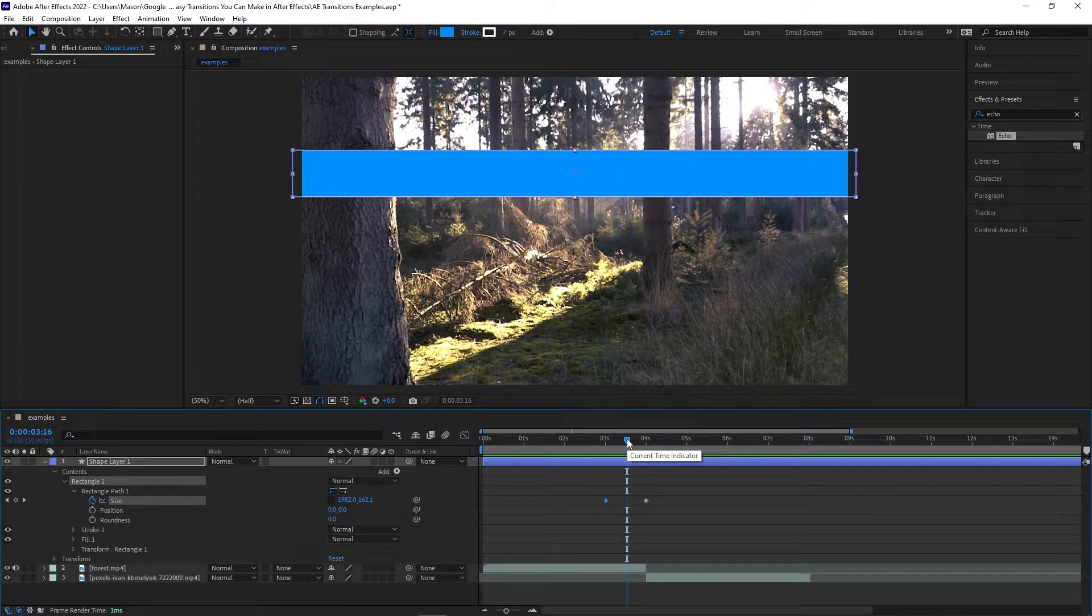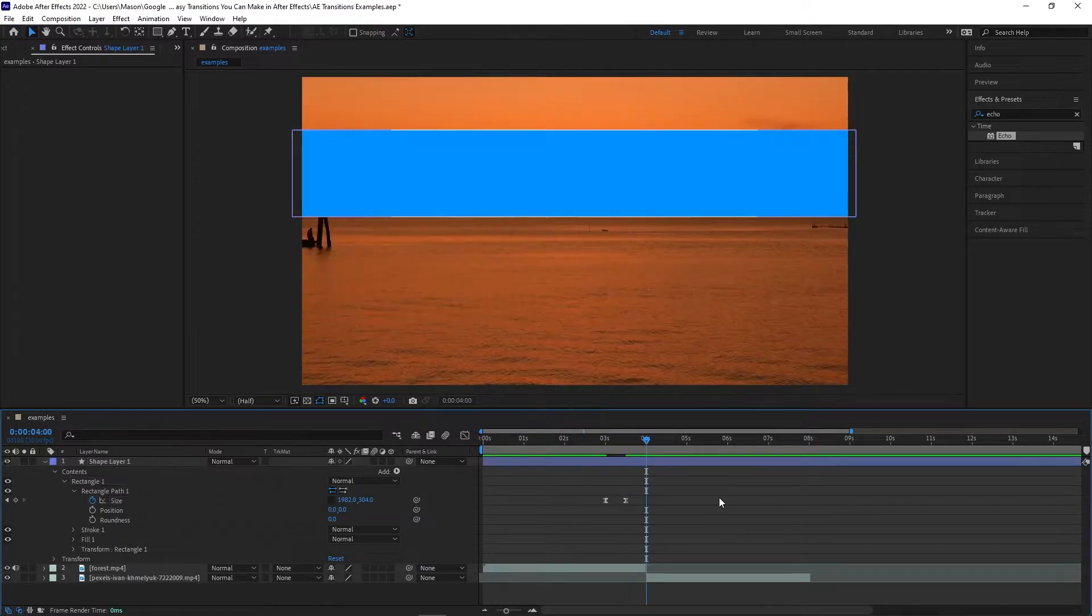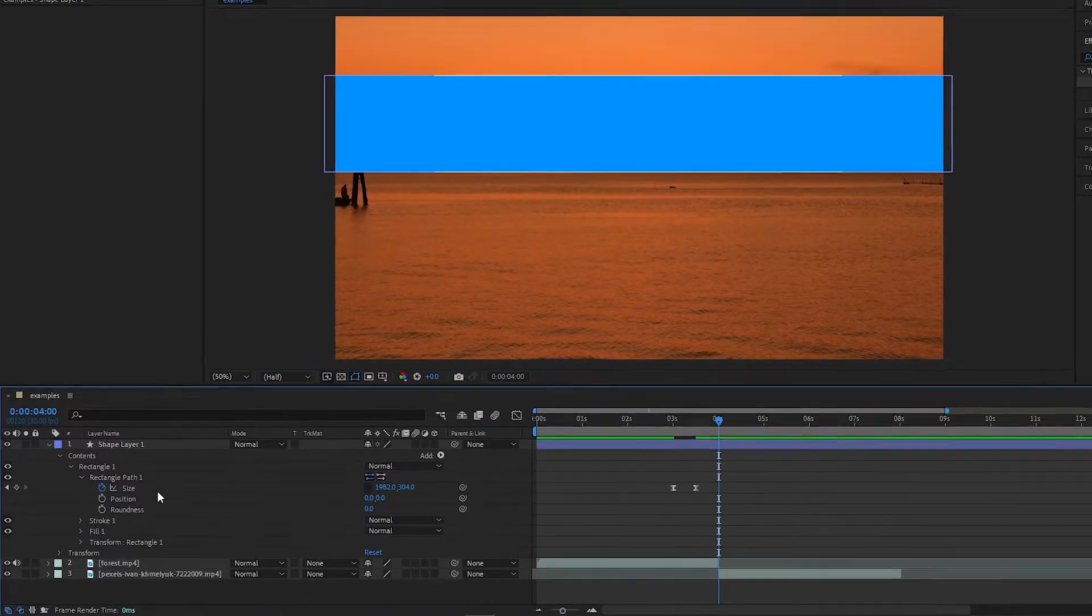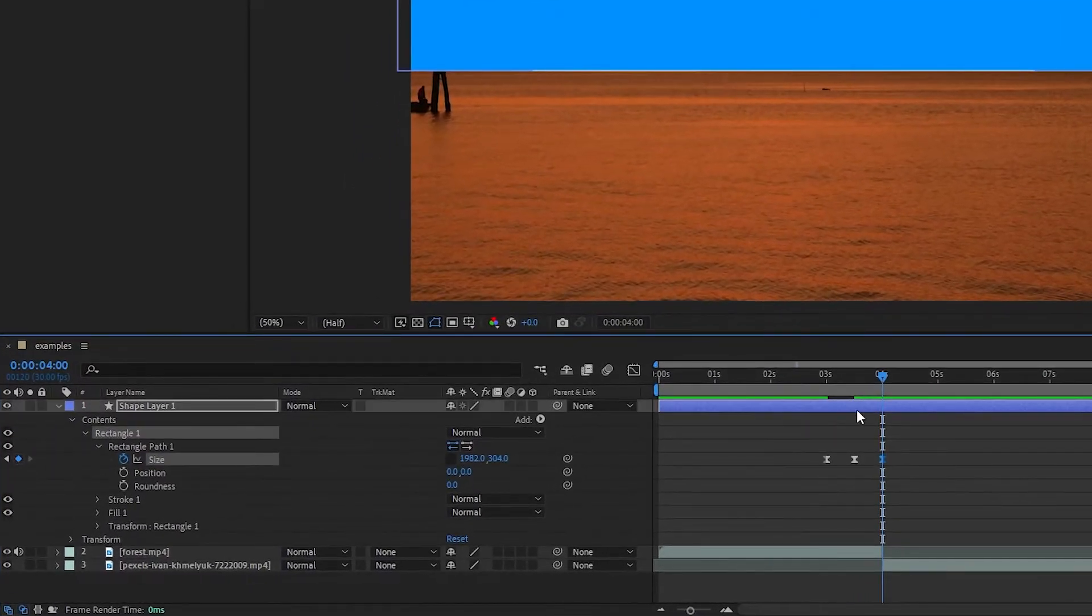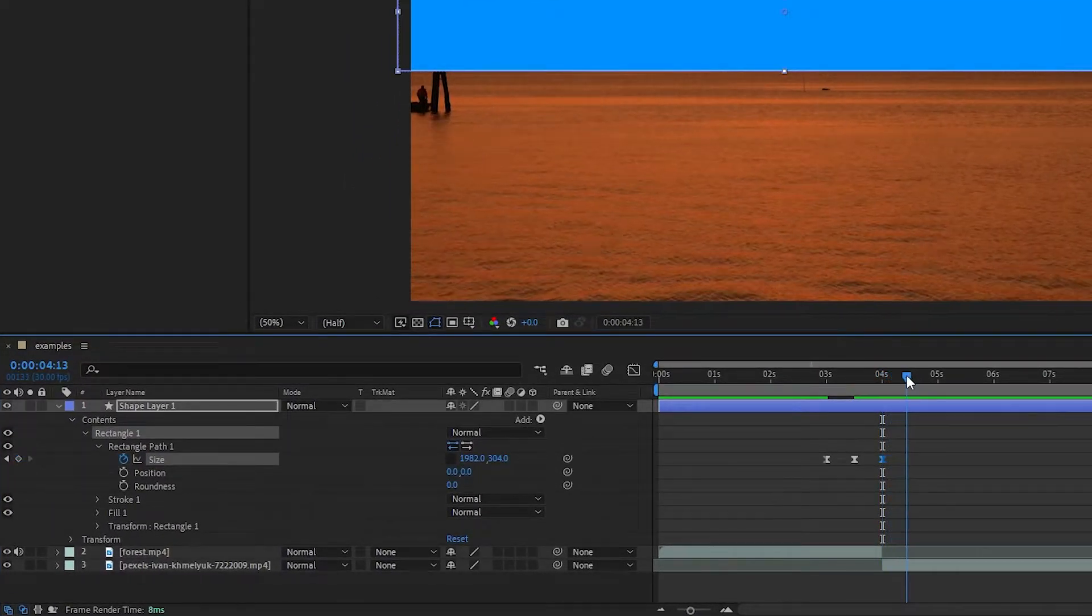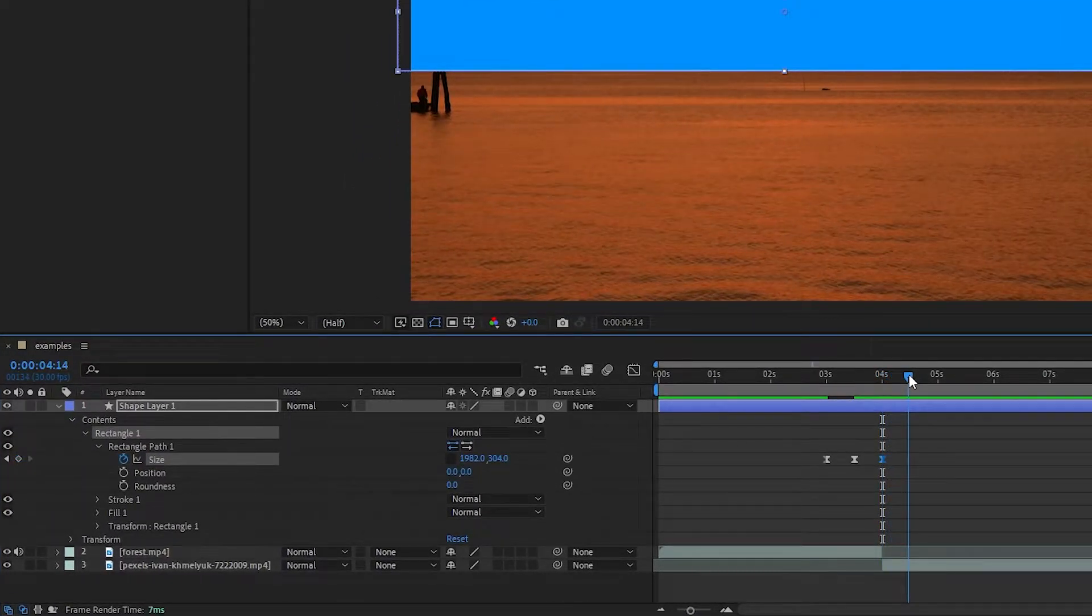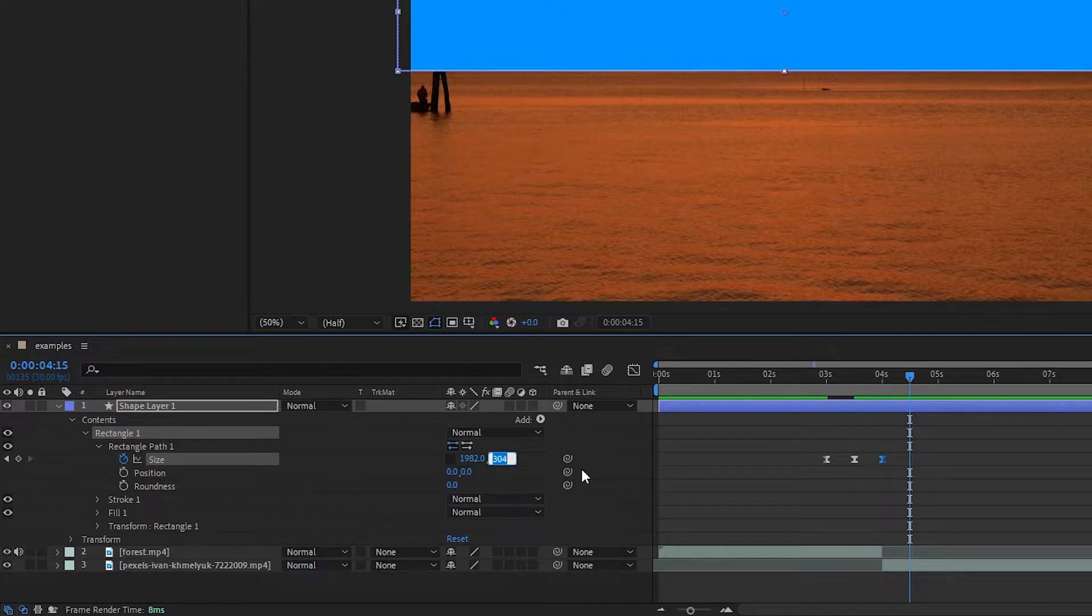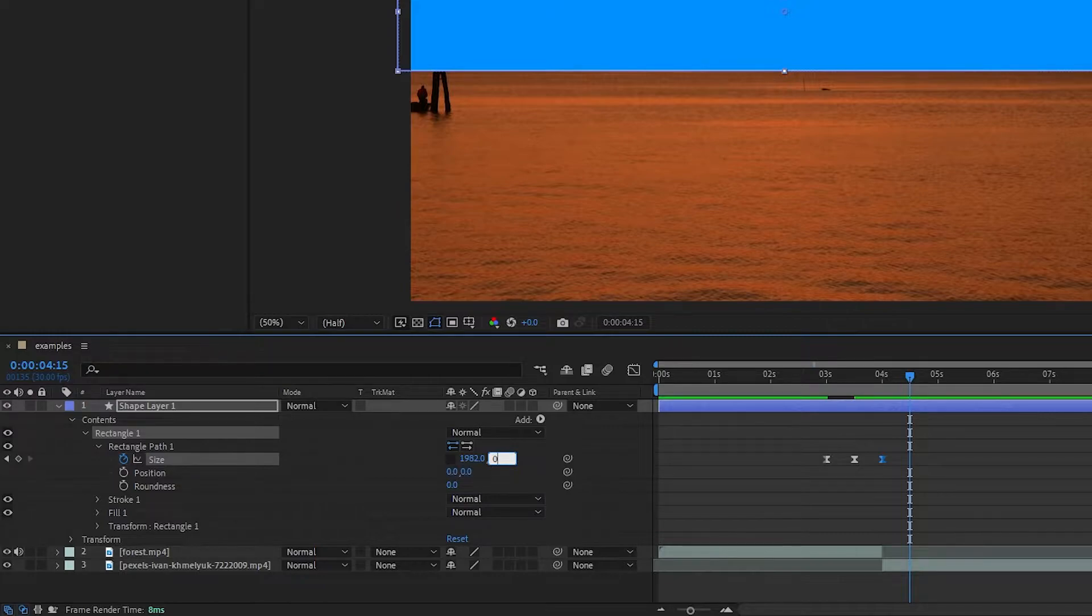Now we need an animation of the rectangle closing again. Go to where you'd like your animation to end, then add another keyframe of the current position. Then go a few frames forward, then bring the size to zero. Ideally, this should mirror the first animation. So now we have both ends of the animation.